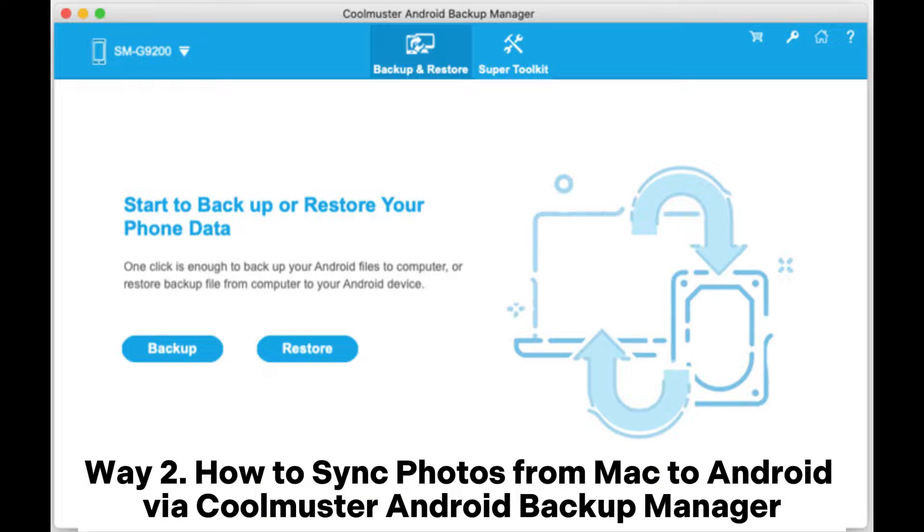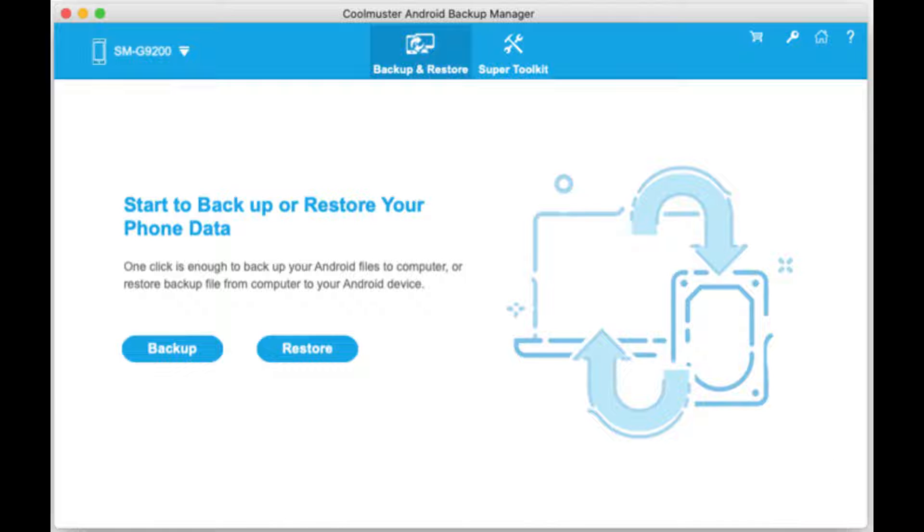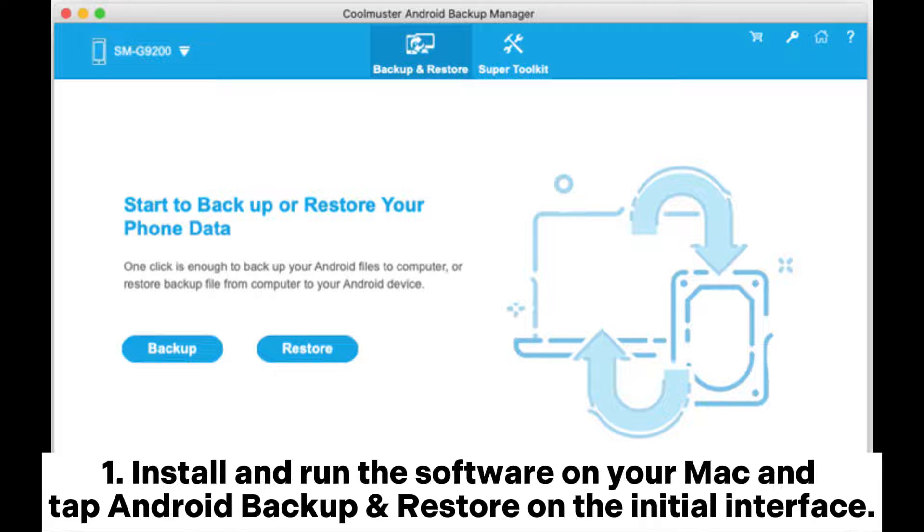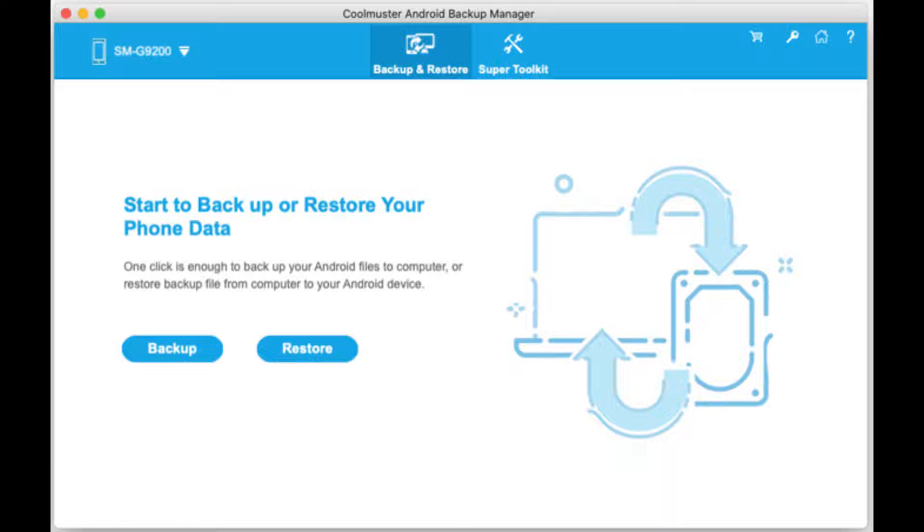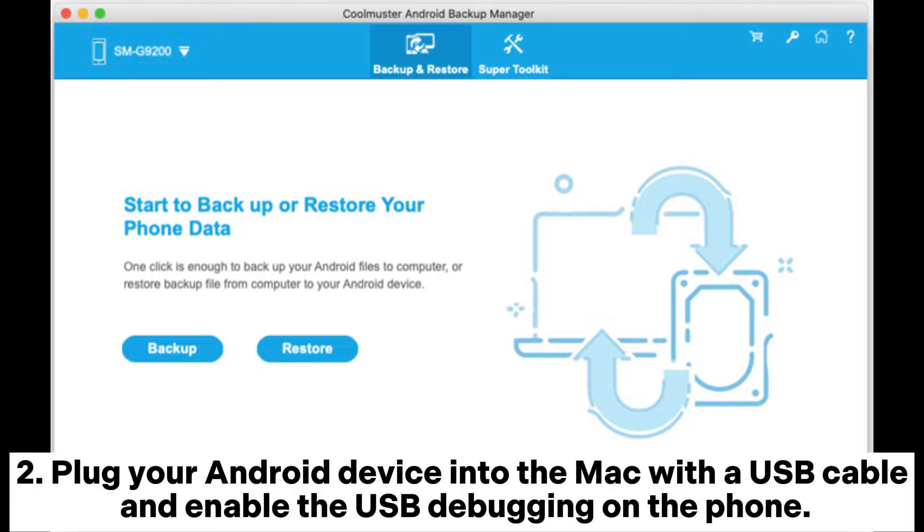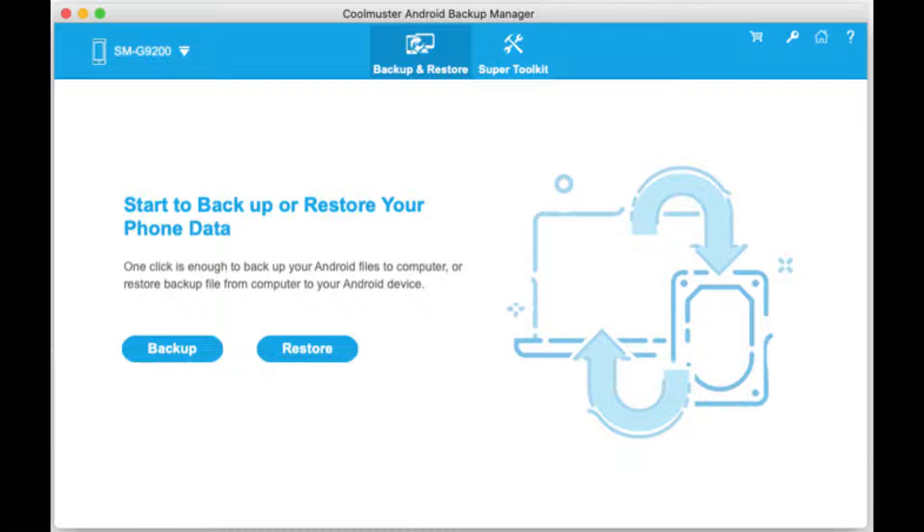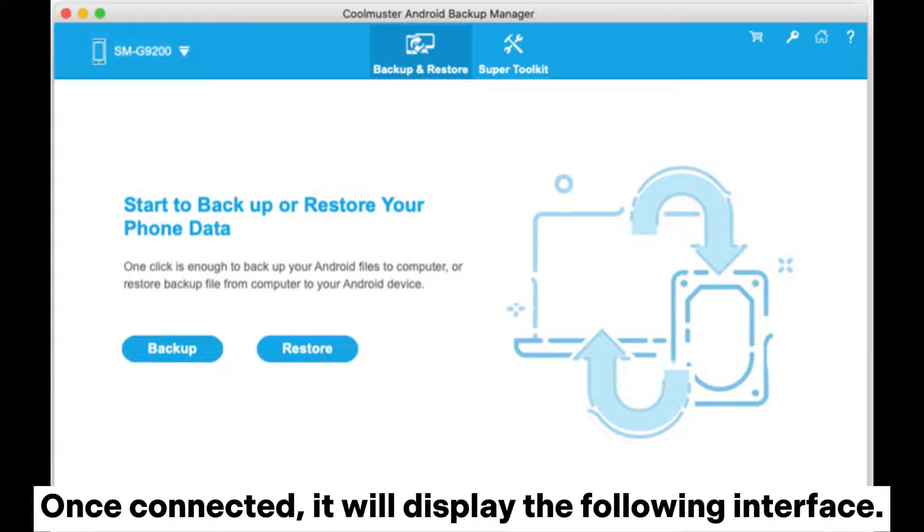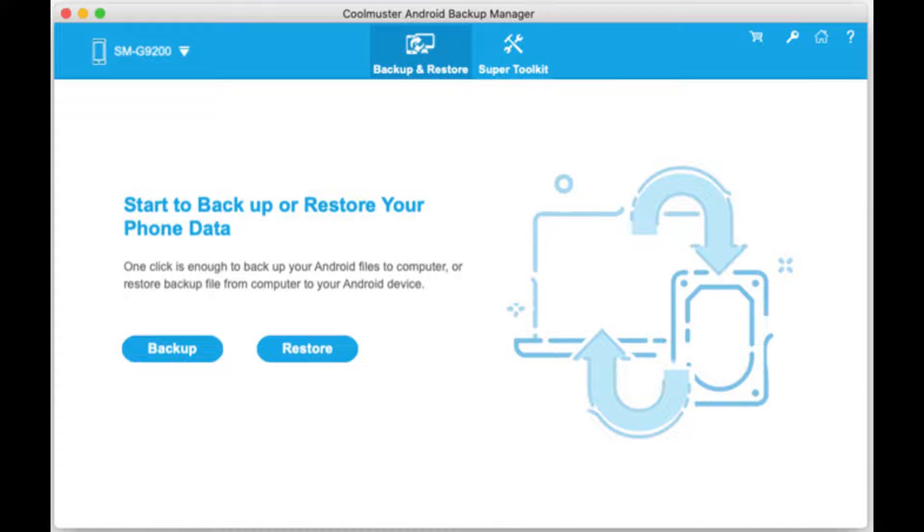Way 2: How to sync photos from Mac to Android via Coolmuster Android Backup Manager. Step 1: Install and run the software on your Mac and tap Android Backup and Restore on the initial interface. Step 2: Plug your Android device into the Mac with a USB cable and enable USB debugging on the phone. Once connected, it will display the following interface.